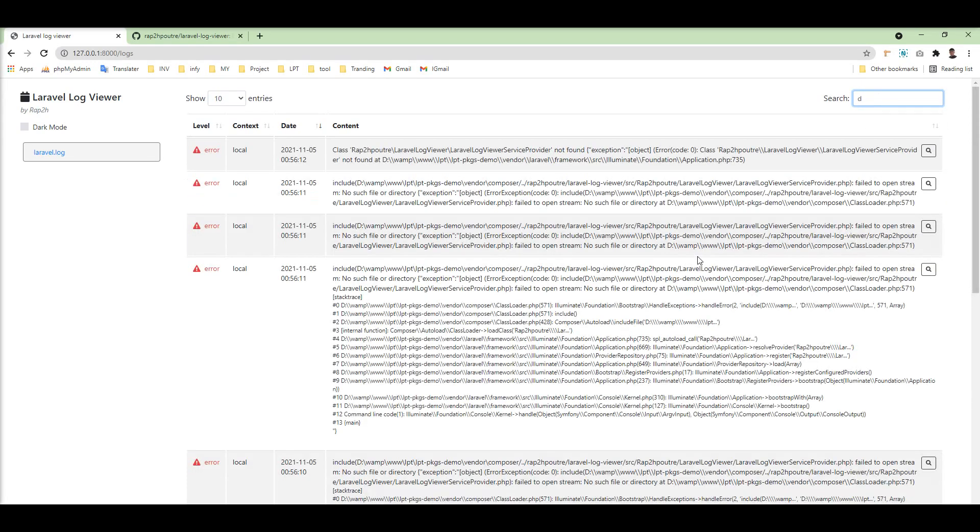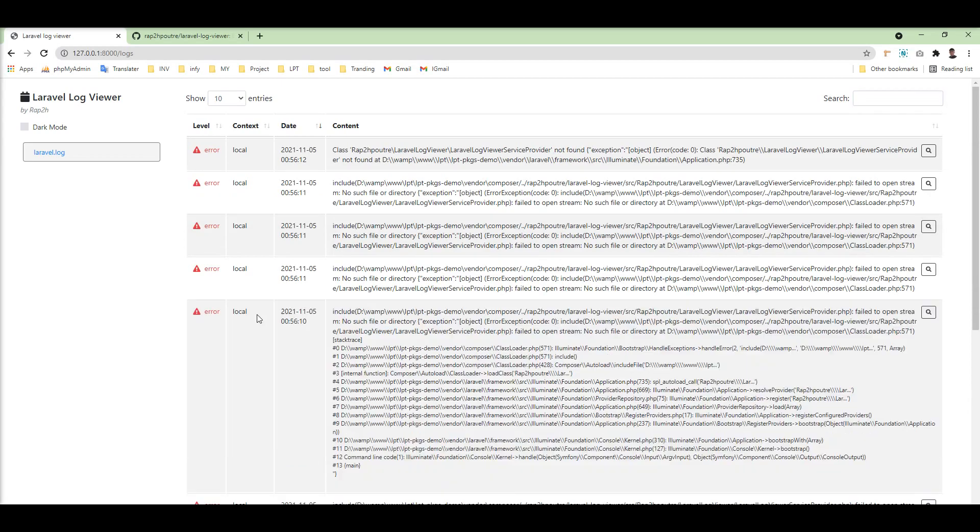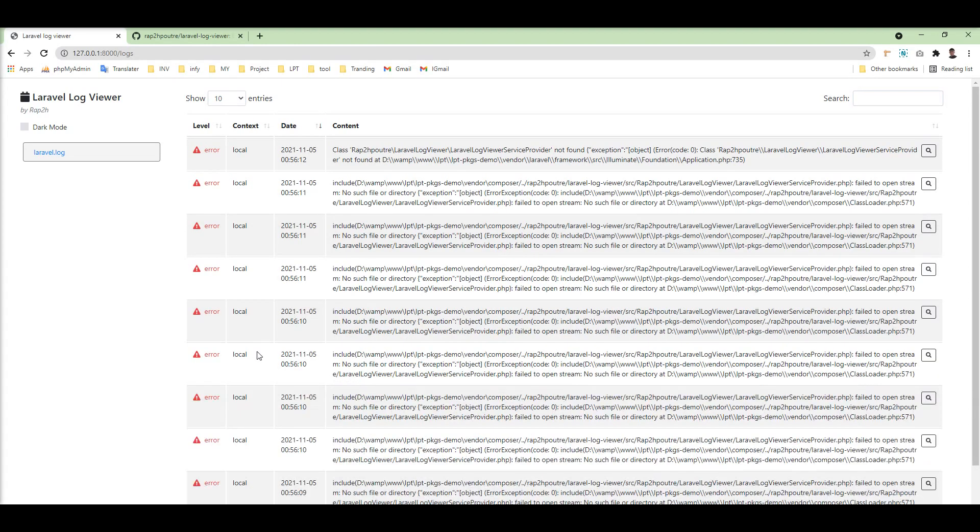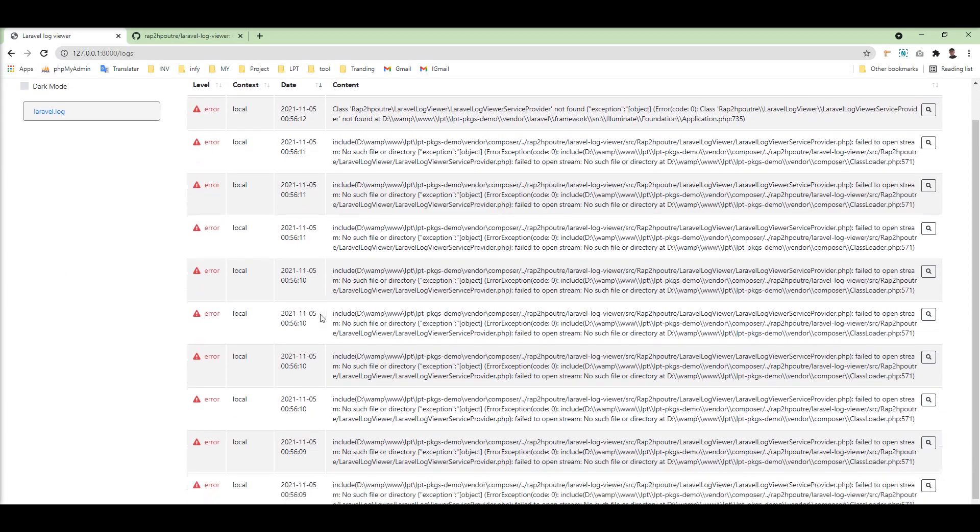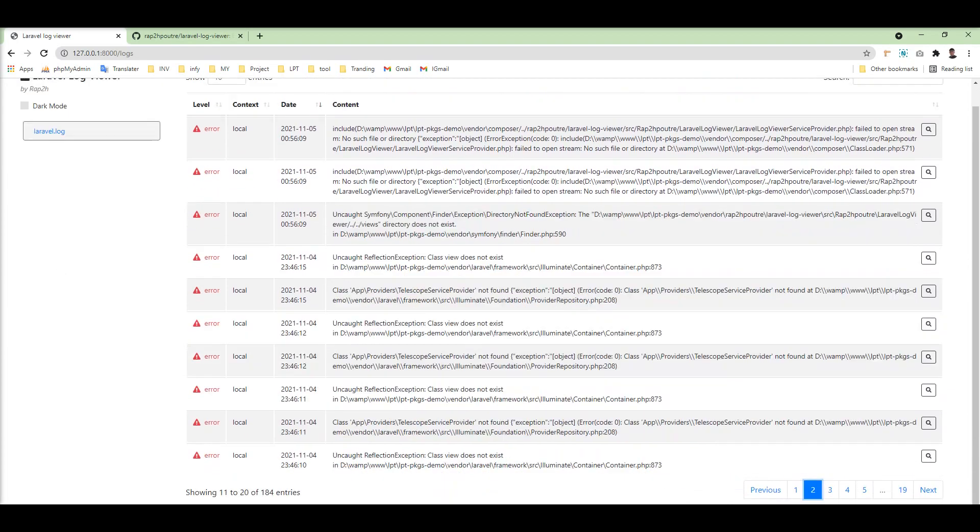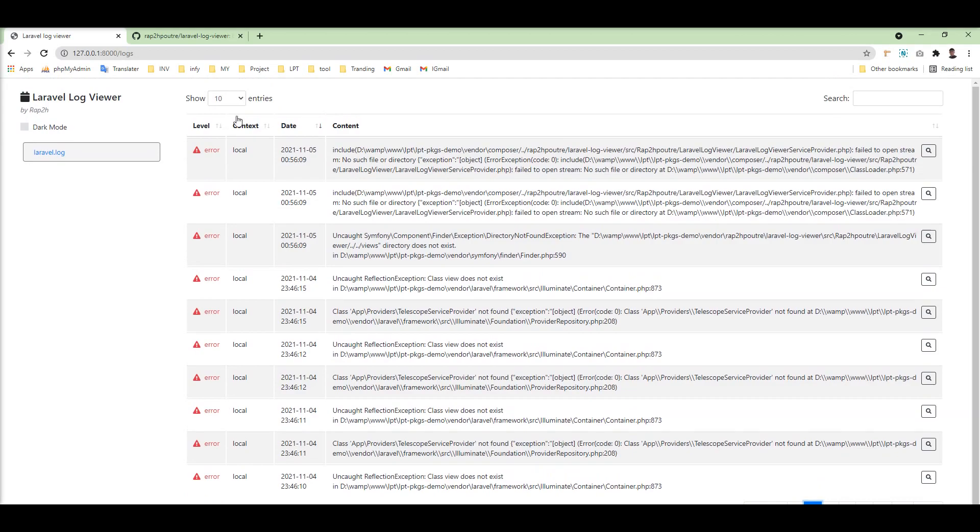So this is a very great package for log viewer. It's very easy to install. Enjoy this package. Thank you for watching the video. Please do not forget to subscribe to my channel. Thank you.